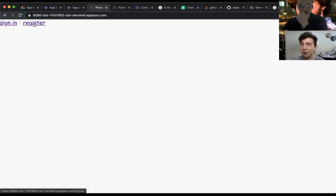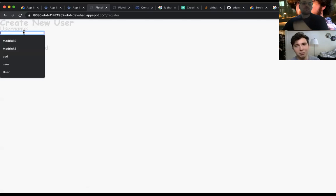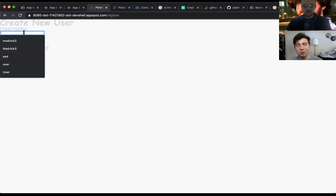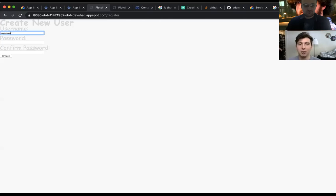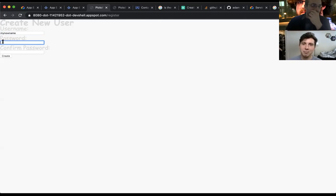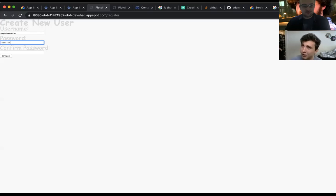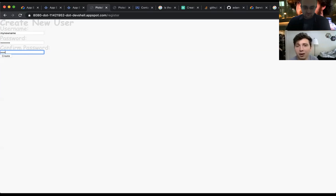So first off, we're going to start by creating a new user. Right here, we have register. You create your username here. You see, we've done a few already, so we're just going to create a new one. My new name. You come up with your password. You have to confirm it twice. Check to make sure that they're both there.